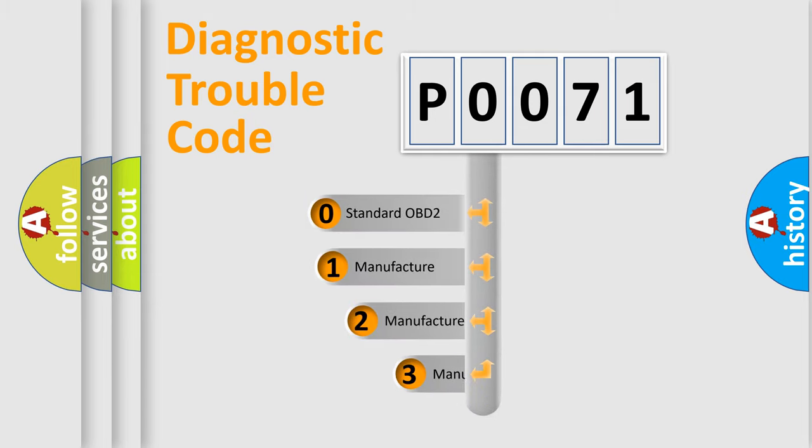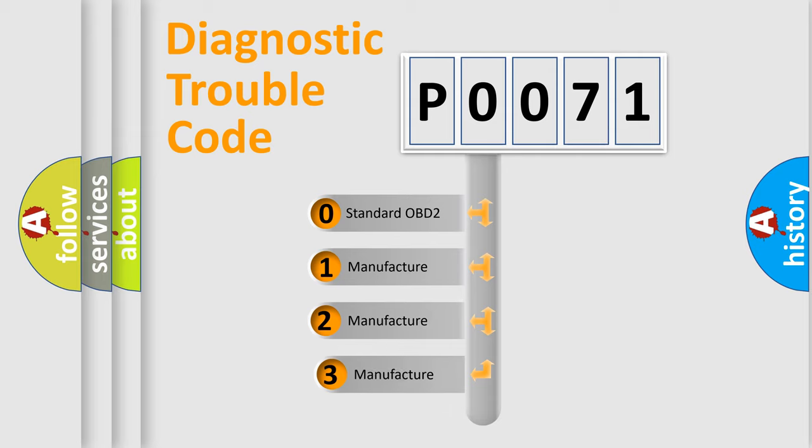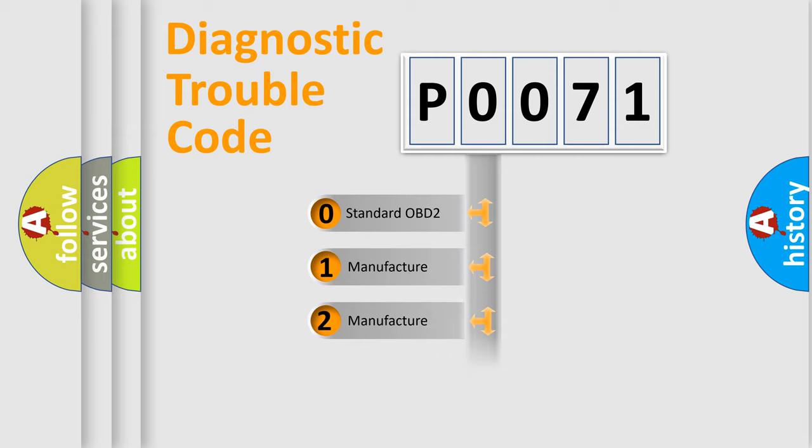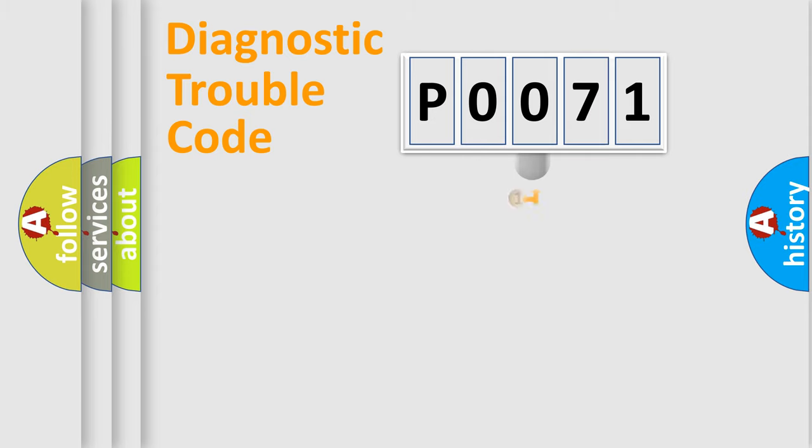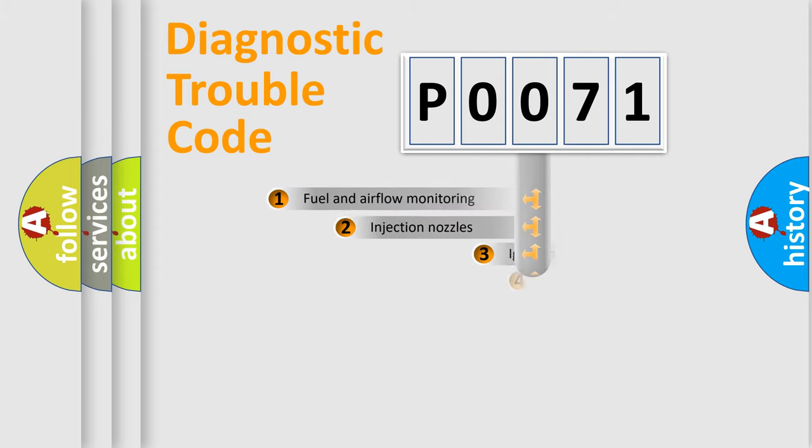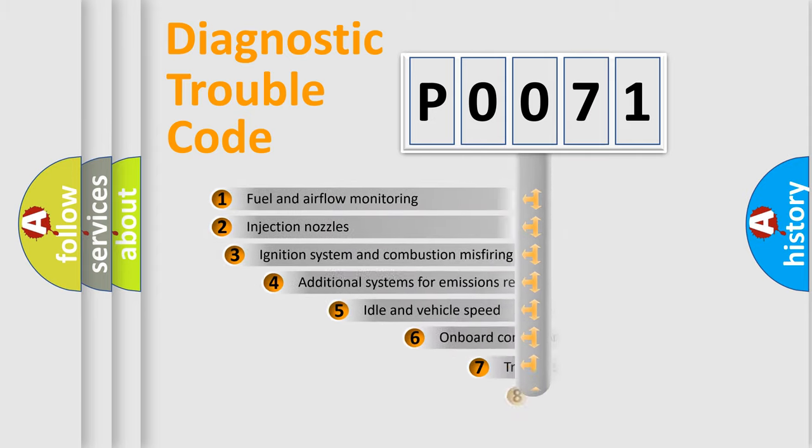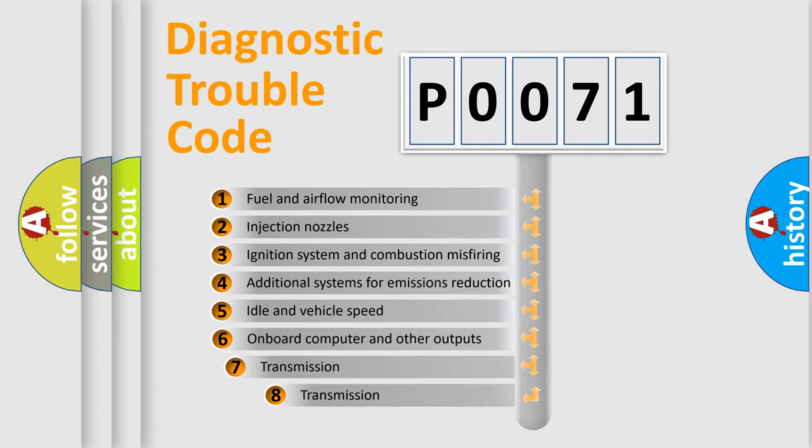If the second character is expressed as zero, it is a standardized error. In the case of numbers 1, 2, or 3, it is a manufacturer-specific error. The third character specifies a subset of errors.